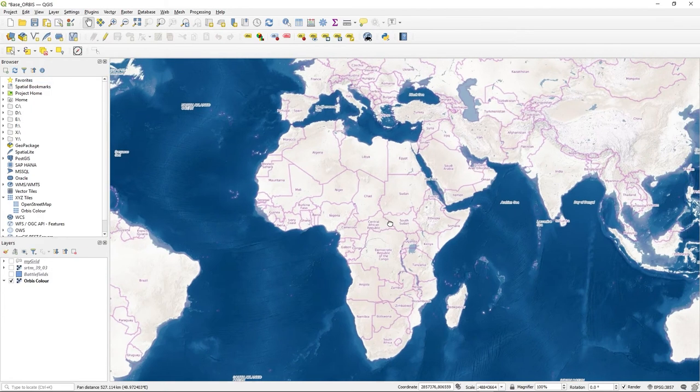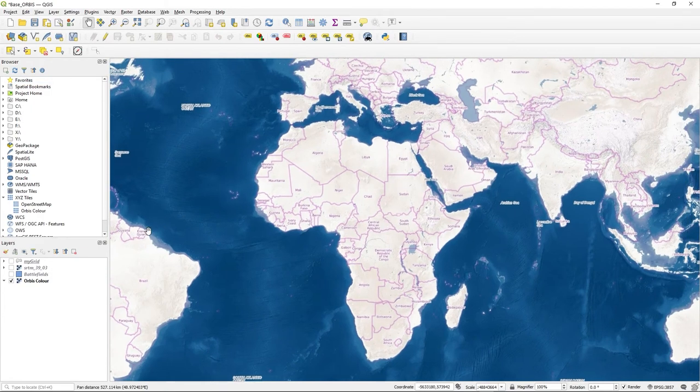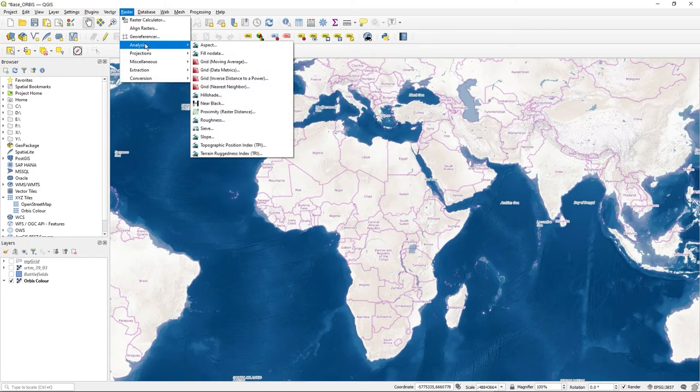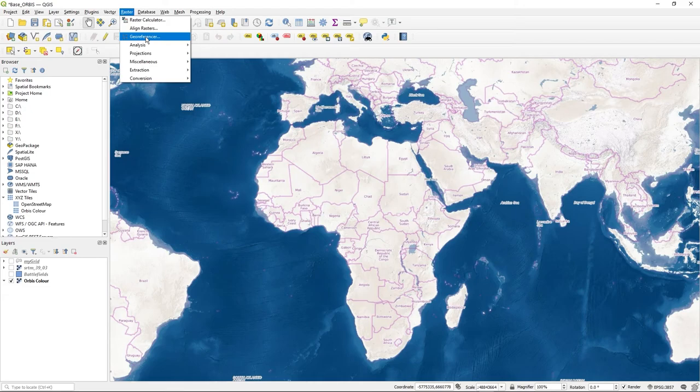To get started, you go to the raster option and you'll see georeferencer. I'm using QGIS Zurich.